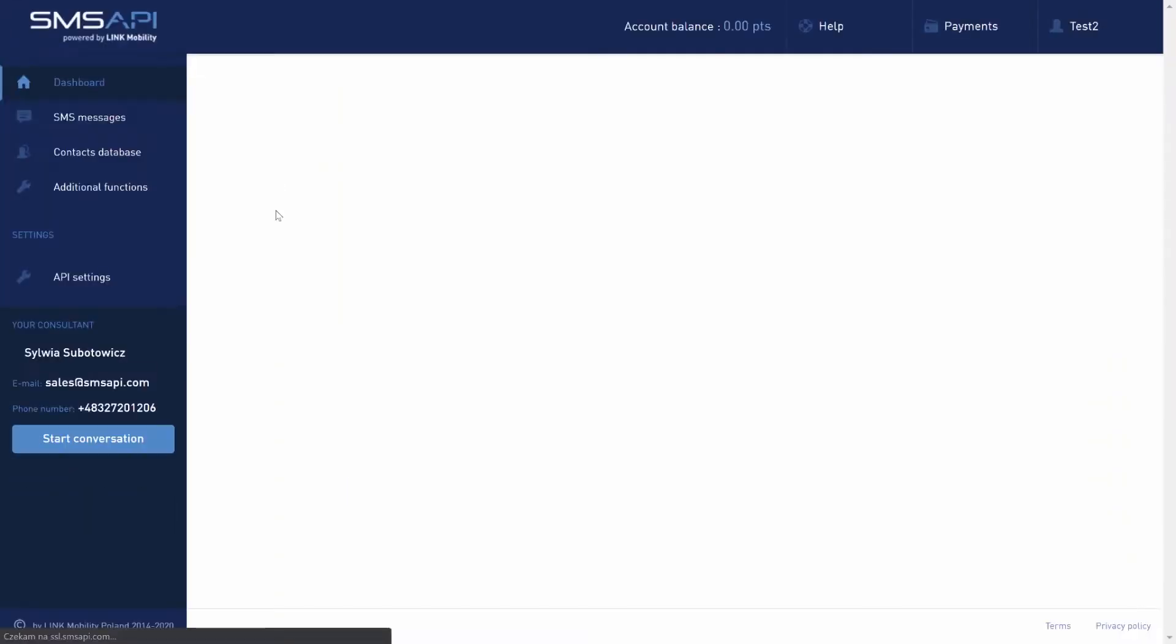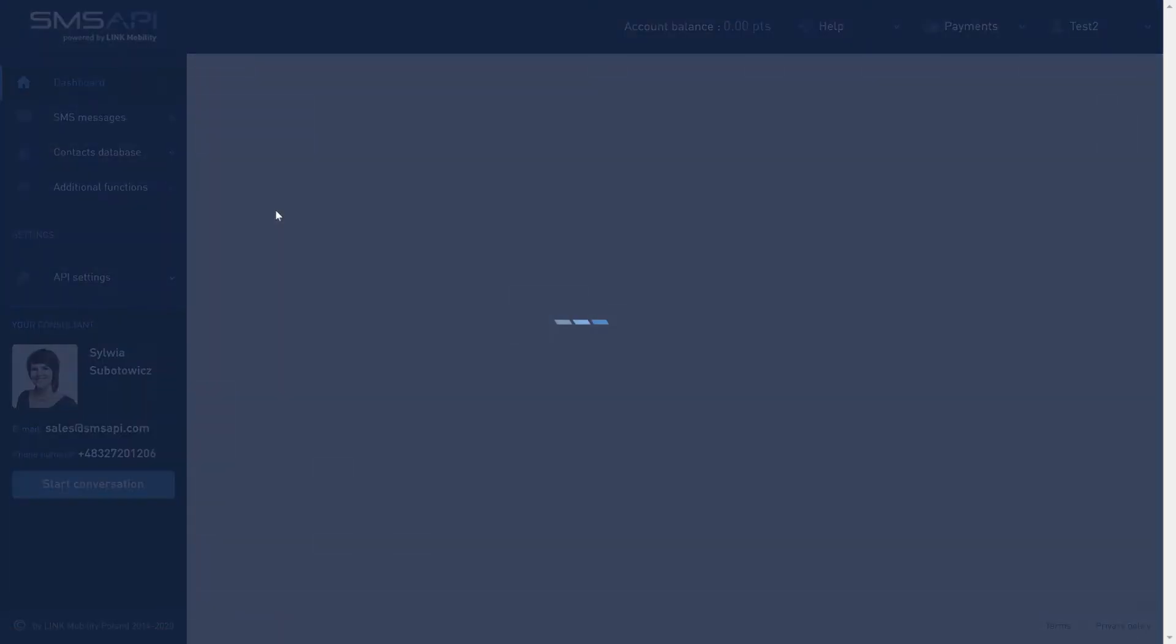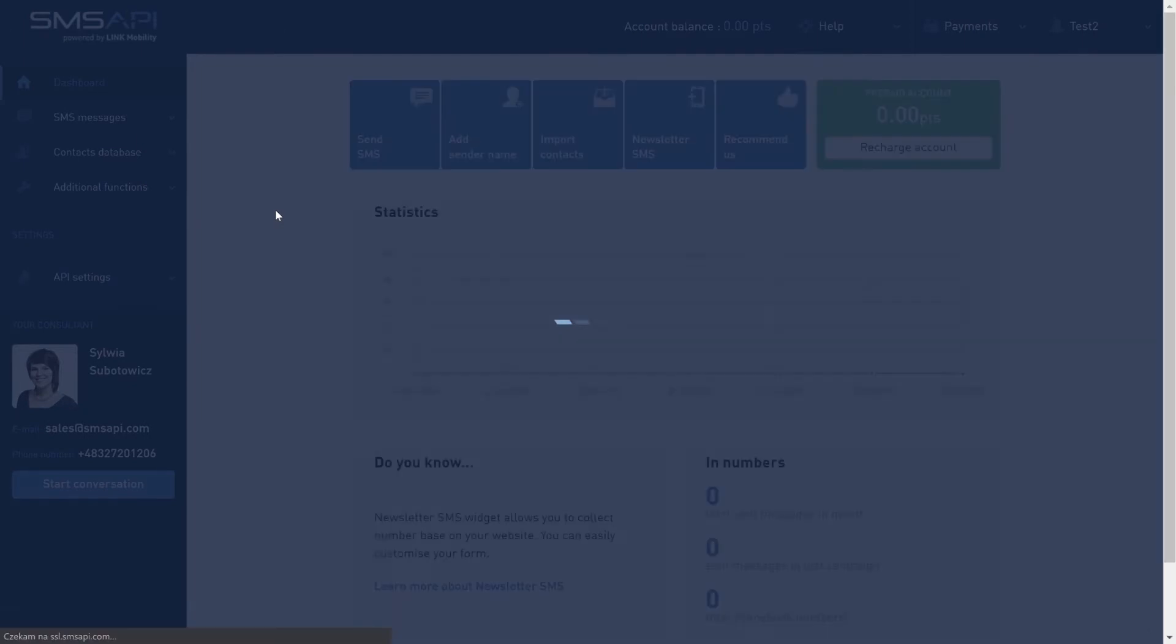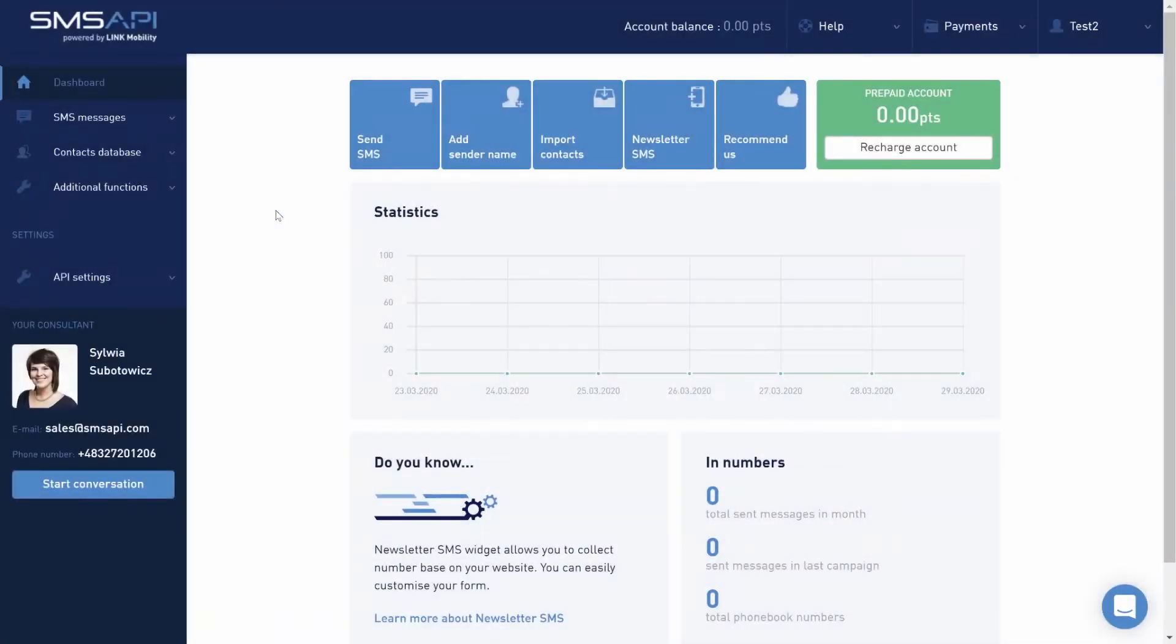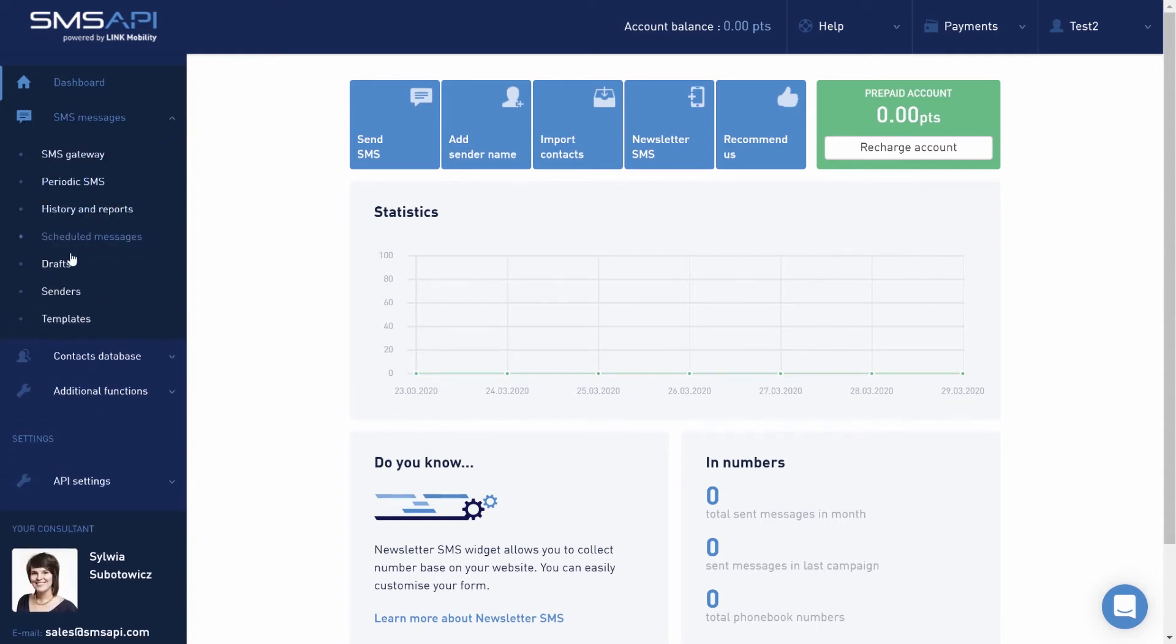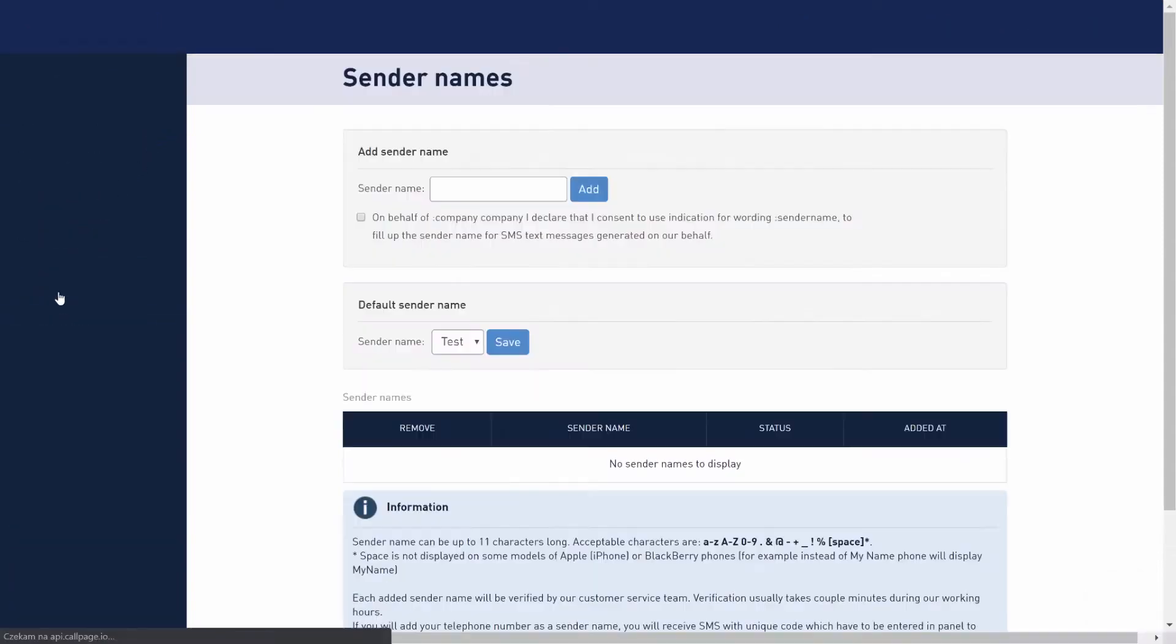The next step is to add your own sender name by using the shortcut in the dashboard Add Sender Name or by clicking in the left column on SMS Messages and then Senders.